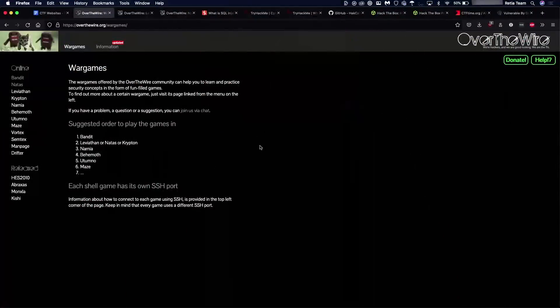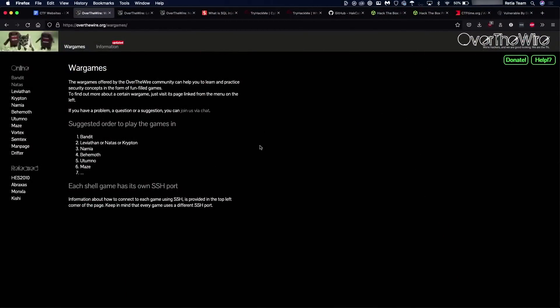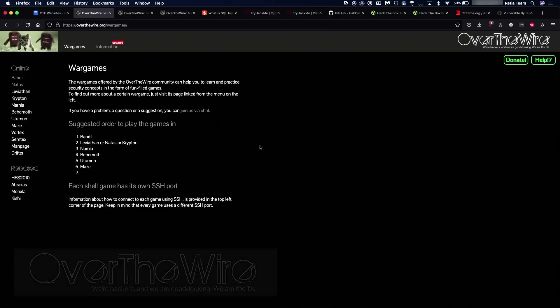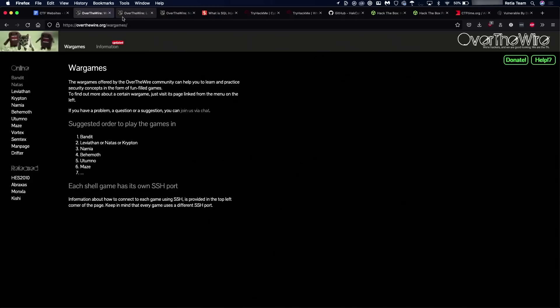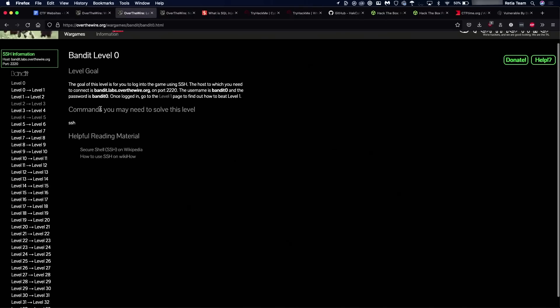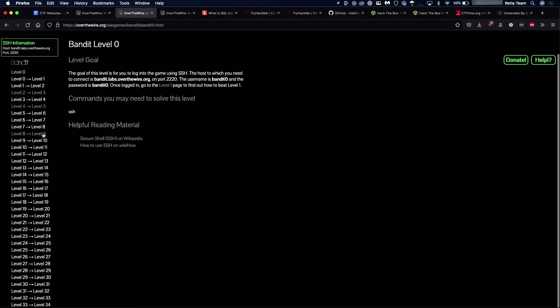To get started, the first website I really want to show off is OverTheWire.org. This website has gotten so many people started, and the great thing is it's absolutely free. And if you're really like absolutely beginning out, you've never used Linux before, the Bandit Wargame will really get you pretty far. As you can see, it's got a lot of levels here, and it's intended to be completed in order, and starts you out at level zero.